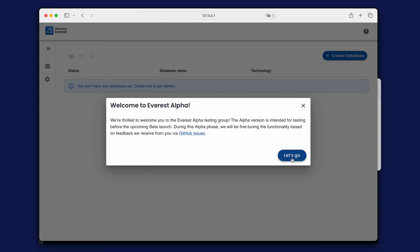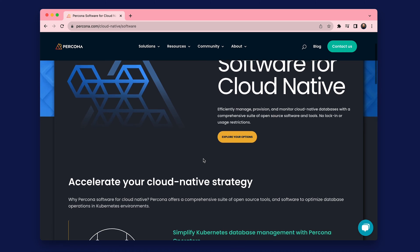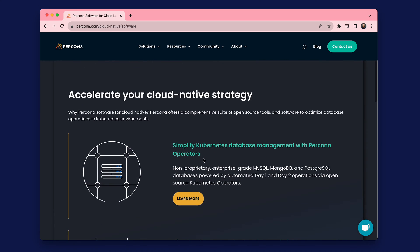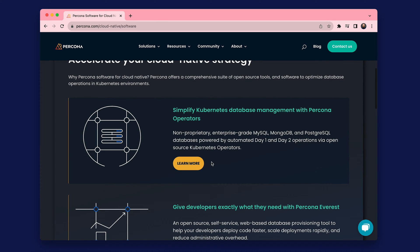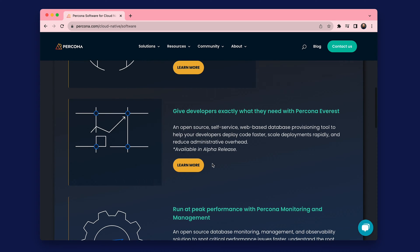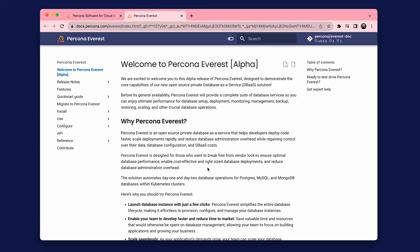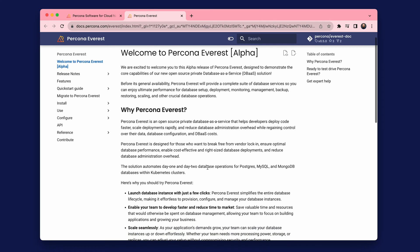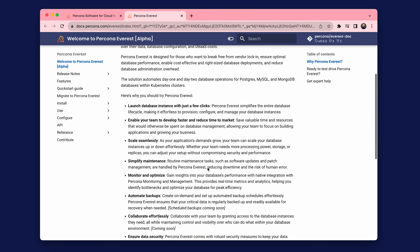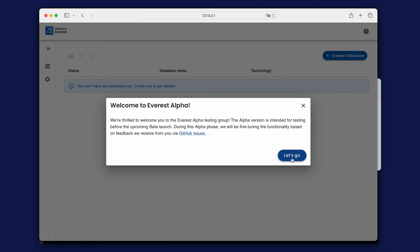Hello and welcome to this Percona Everest demo showing you how to create and configure databases and backups. Everest is an open-source private database as a service that helps developers and database administrators to deploy code faster, scale deployments rapidly, and reduce database administration overhead. Now let's dive in.